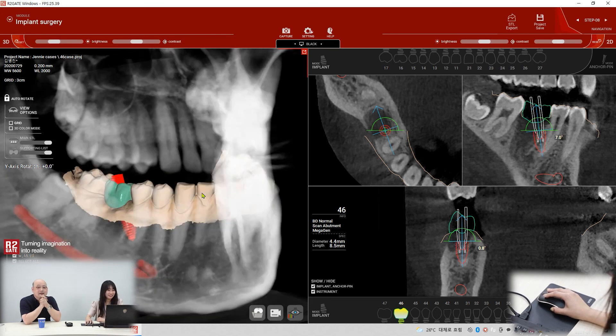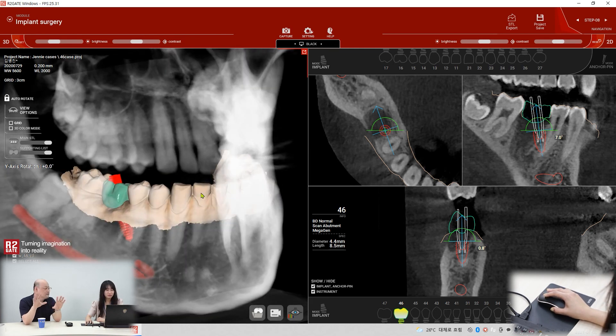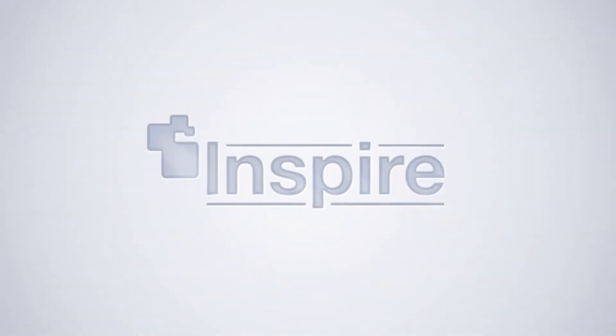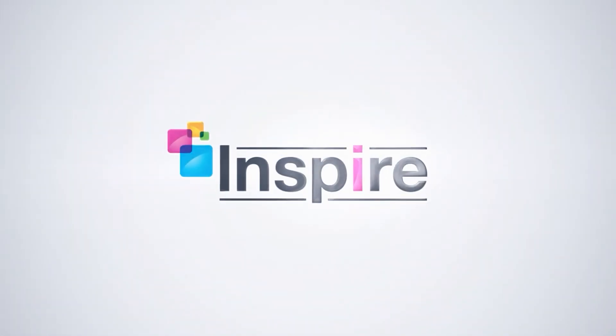And you just control the implant positions now. Okay, let's go through. I'm ready.